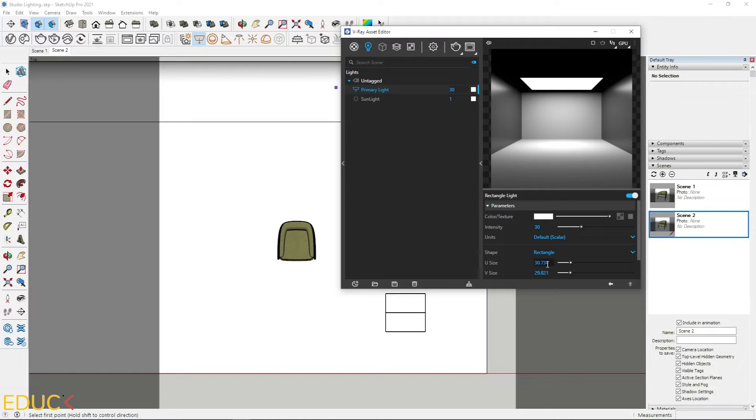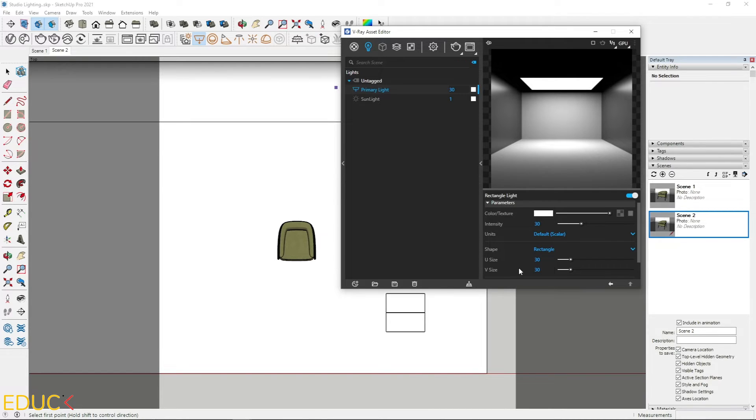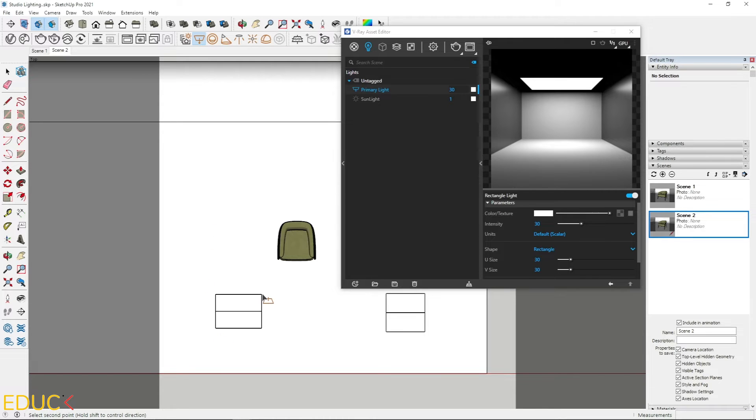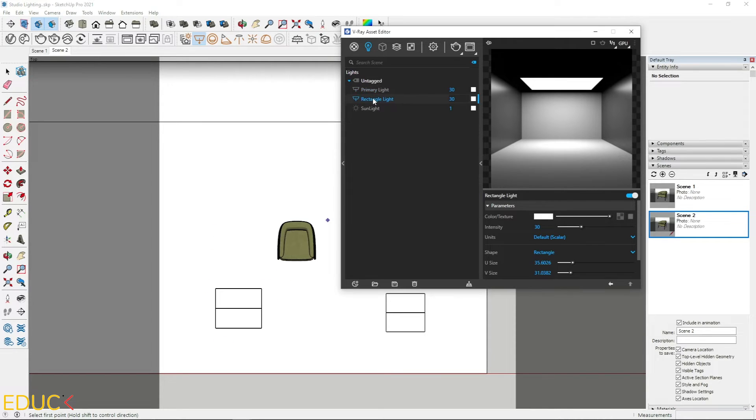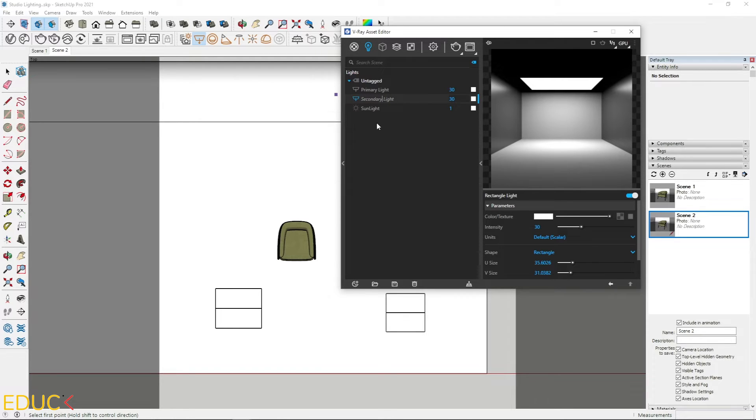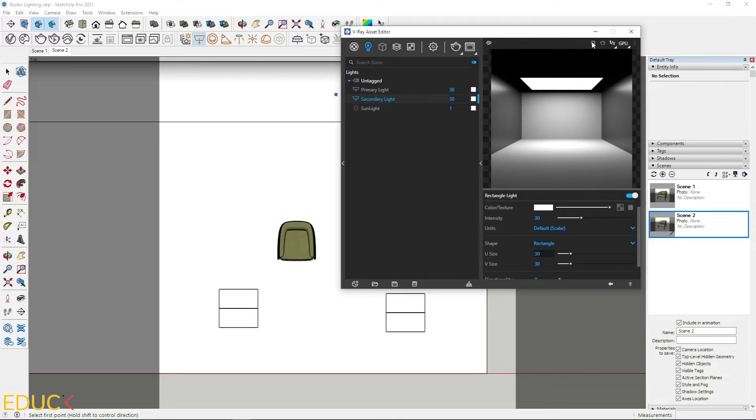Let's change the size. It will be 30 by 30. I will create second light. Click once. Click second time. And I will rename new light as a secondary light. This light will be weaker. Let's change the values. 30 by 30.